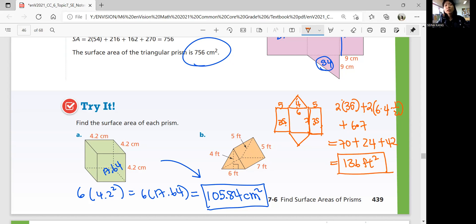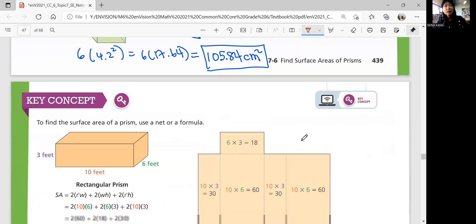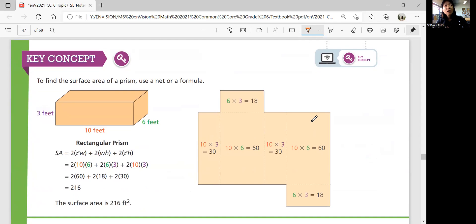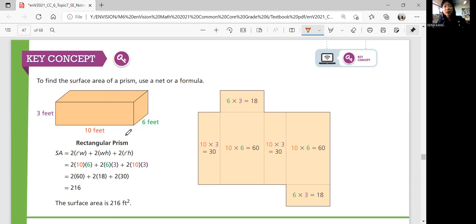Did you get them right? Great job if you got both correct. If you got it wrong, try to see what error you made. The key concept in this lesson is how to find the surface area using a net. A net helps you find the area for each individual face so you don't forget any. Even to check answers, it's helpful to draw a net. A rectangular prism has six faces, but a triangular prism has only five.